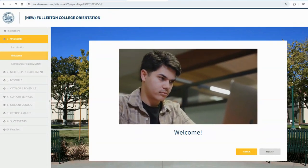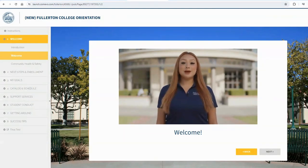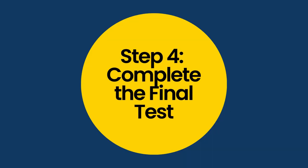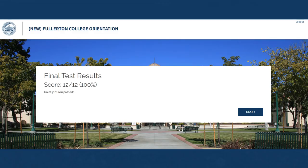After going through all of the sections of the online orientation, you will then need to complete Step 4: complete the final test. When you get to the final test of the orientation, select Next to complete the final test. In order to pass and complete the orientation, you will have to pass with a score of nine correct or better. If you did not pass with a score of nine or better, you can retake the test right away. Once you submit your test, it will show if you passed or not.